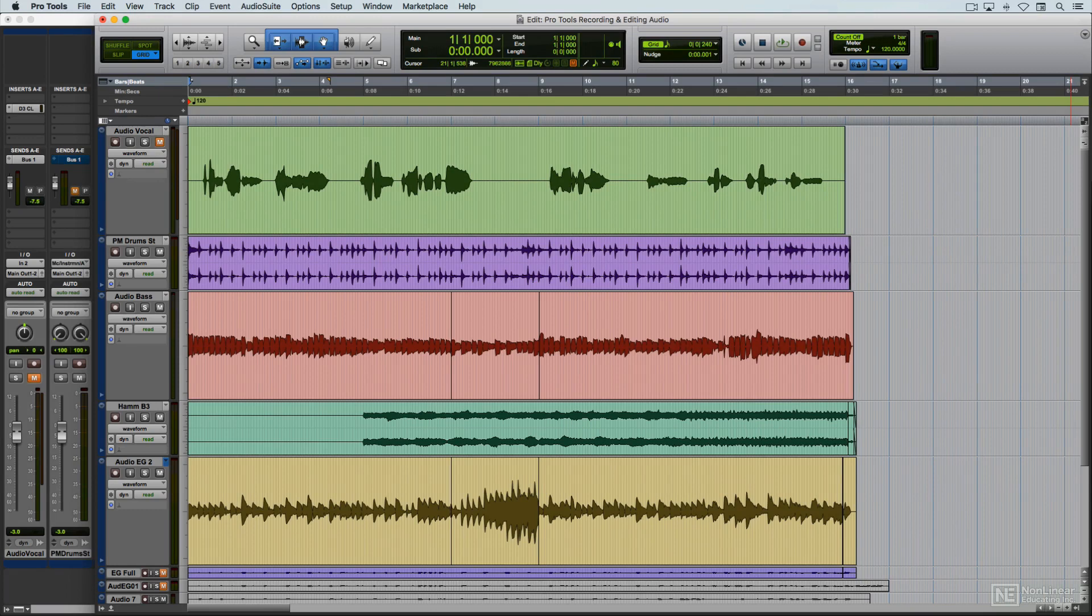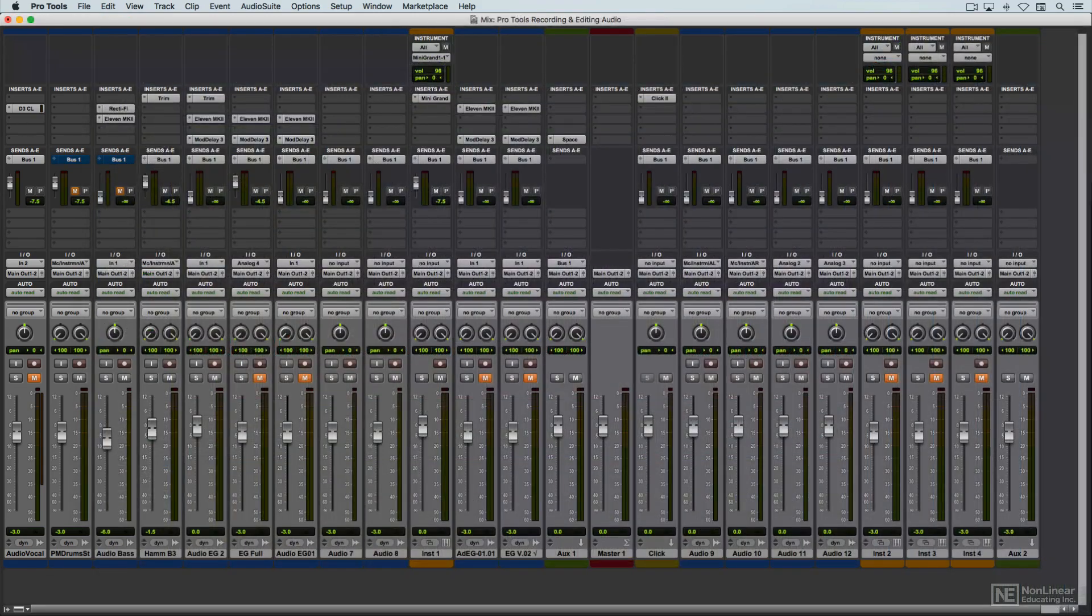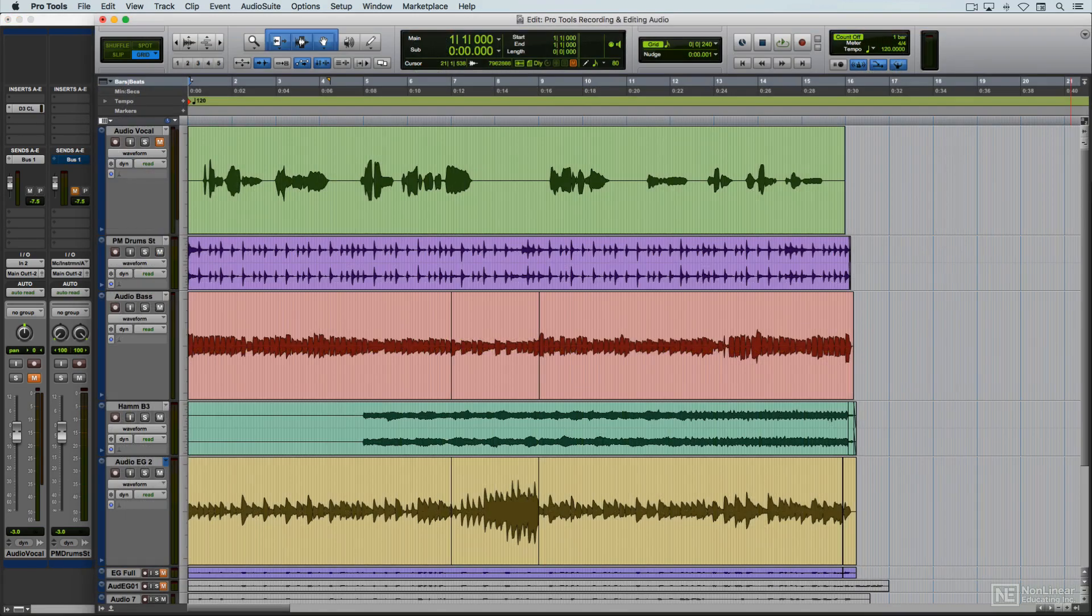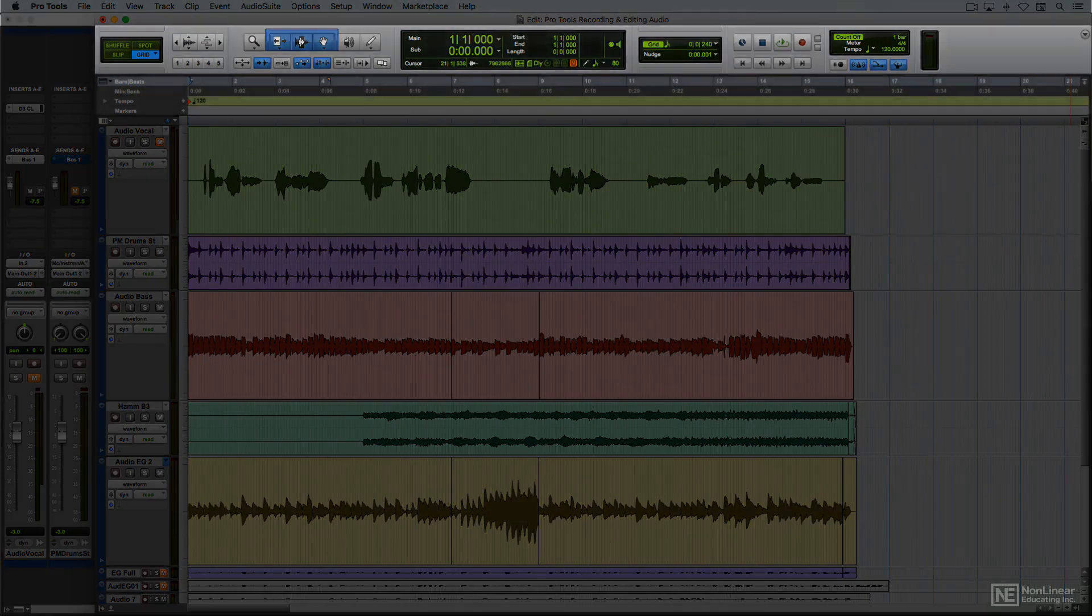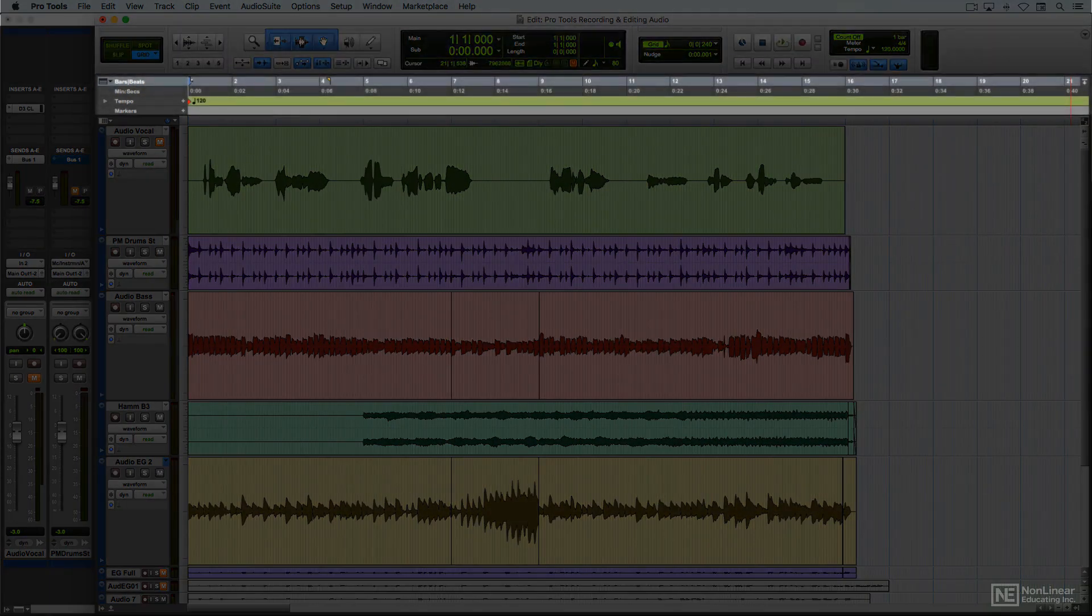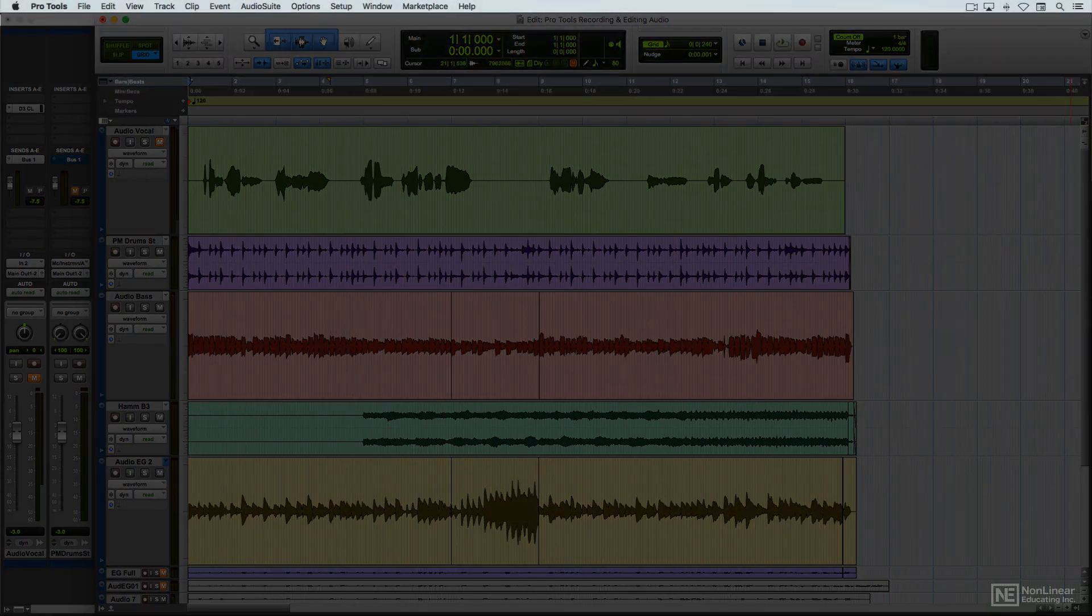I'm assuming at least a little familiarity with Pro Tools' overall layout, the two main windows, mix and edit, and basic navigation, so I'm just going to do a brief overview of the edit window itself, the toolbar, the time-based rulers, and a few relevant menus.